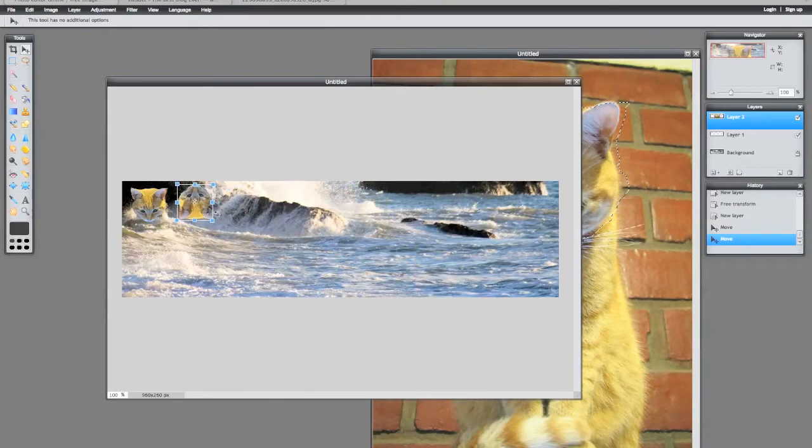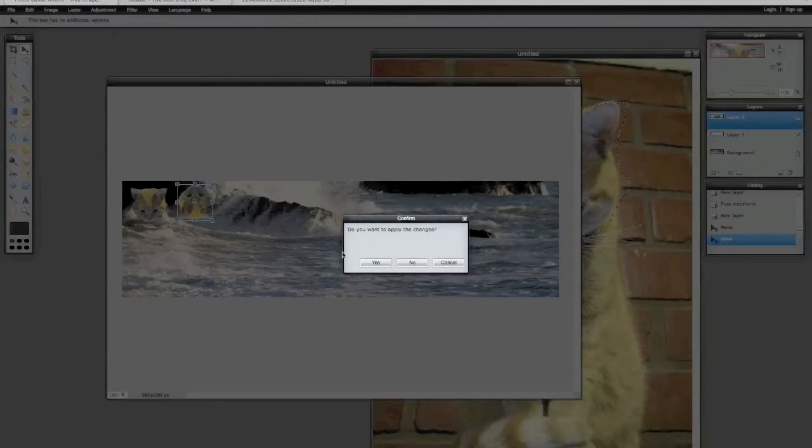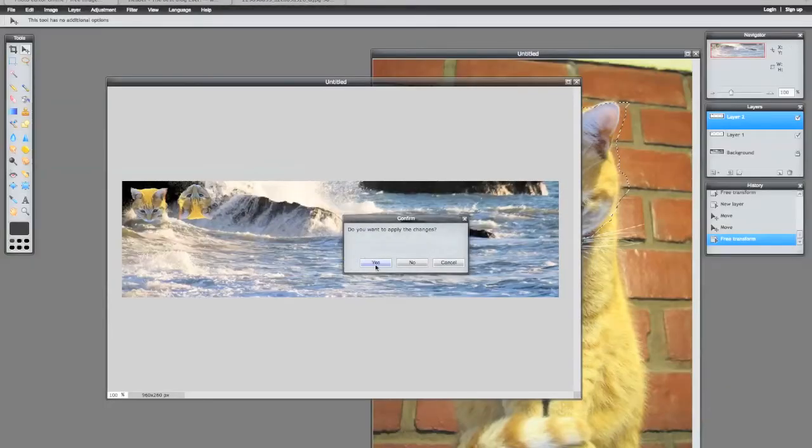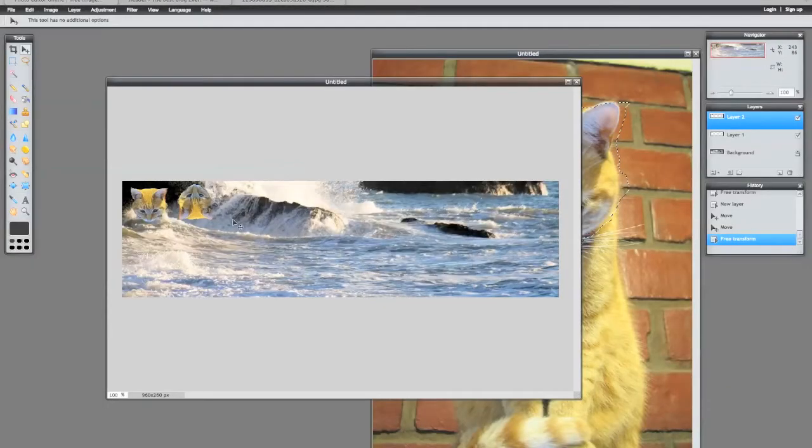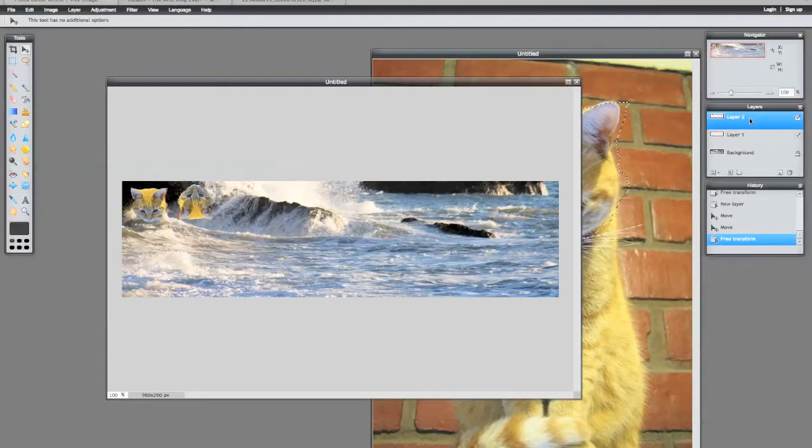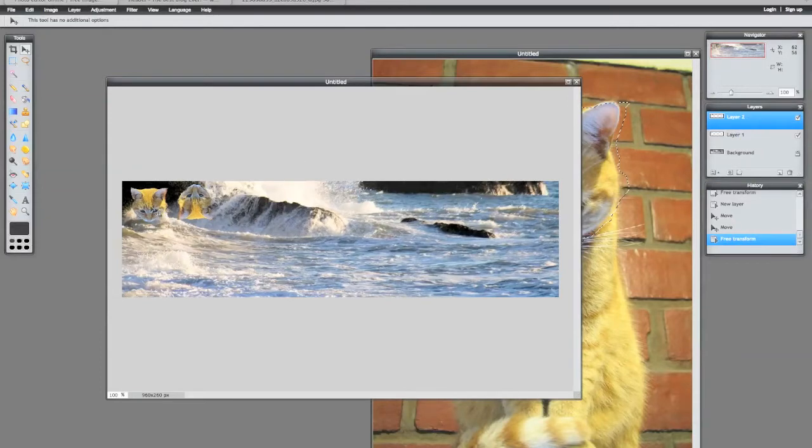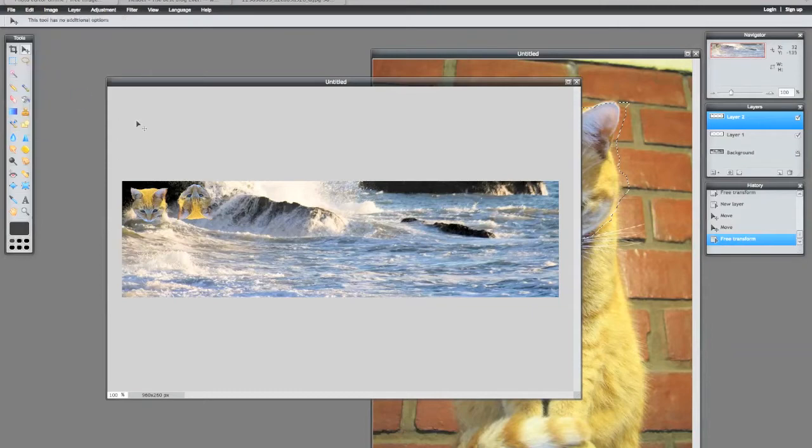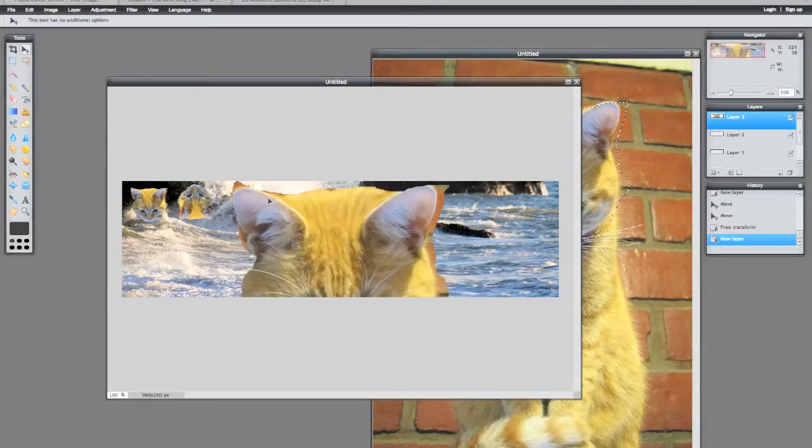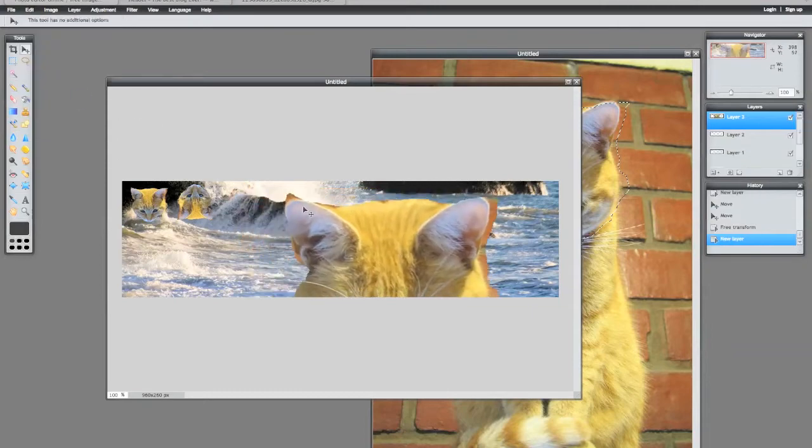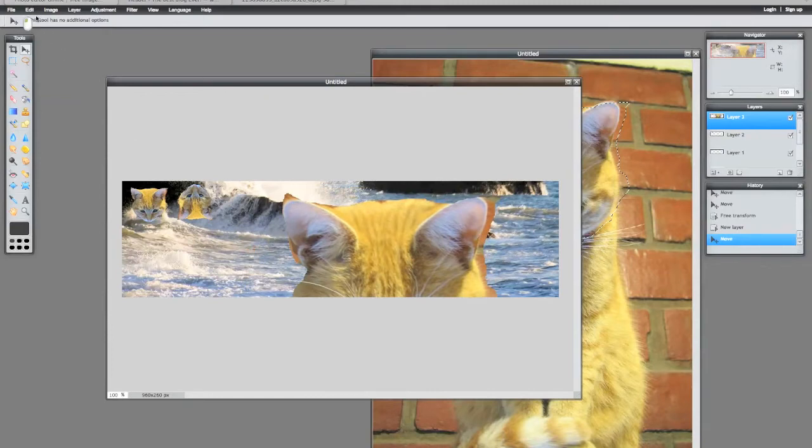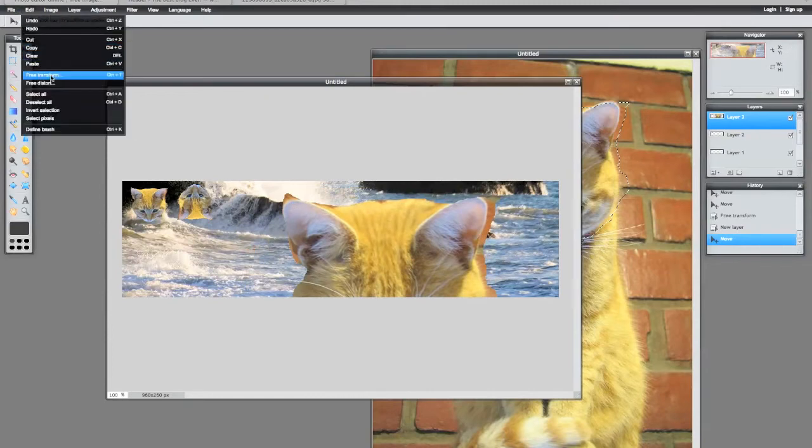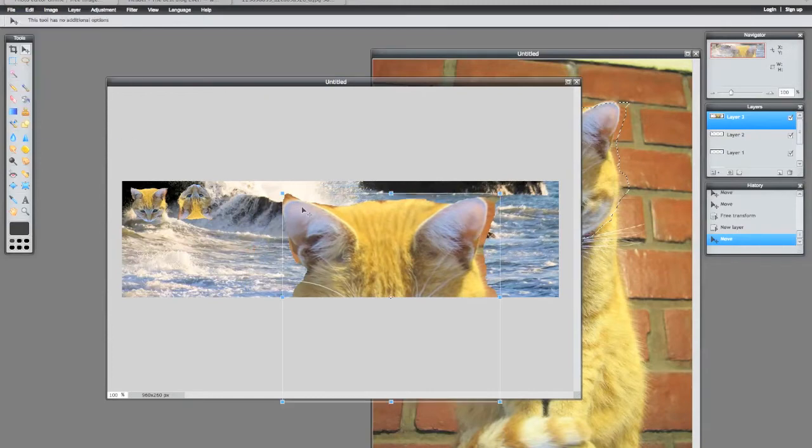Then I'm going to paste it, edit paste, and I like to use these shortcuts as I do these things. Again, edit free transform, shrink it to the right size, and I can even rotate it with this like so. And do that, apply the changes, yes. All right, so then we've got these two cat heads and we can select them or move them around.